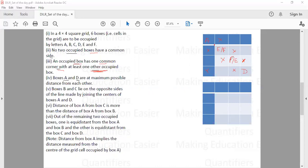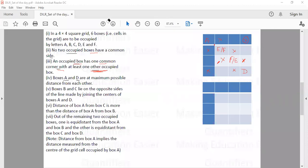B and C also cannot be placed in the corner boxes. For example, if B is in a corner, the only box sharing a corner with B would be unoccupied, violating condition three. So the corner boxes are ruled out, leaving only two possible regions where B and C can be placed.